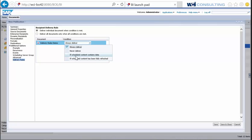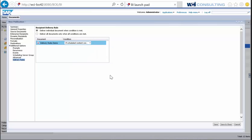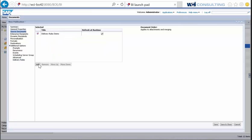So if I select one of these rules — let's say 'If scheduled content contains data' — then send out the publication. That's what is meant by 'deliver individual document when condition is met.' Now if I have multiple source documents for this one publication, we'll talk about that second rule.